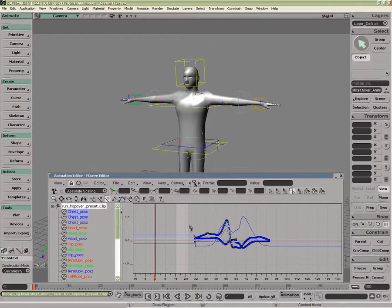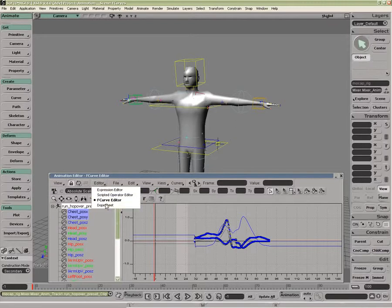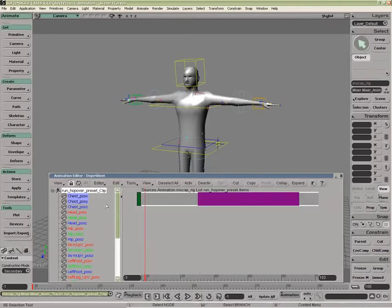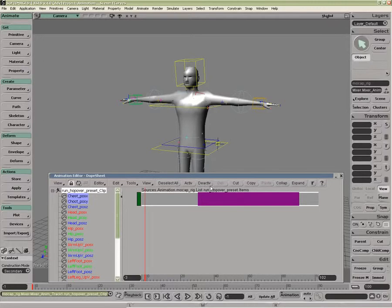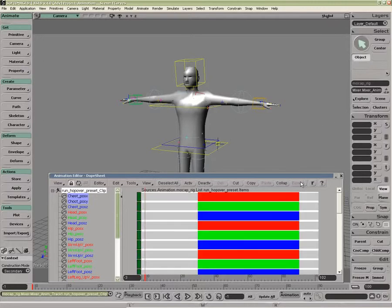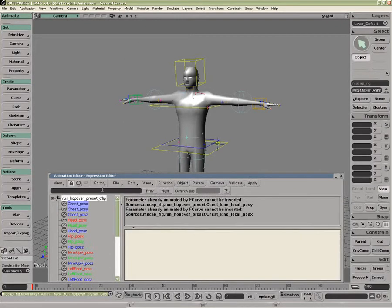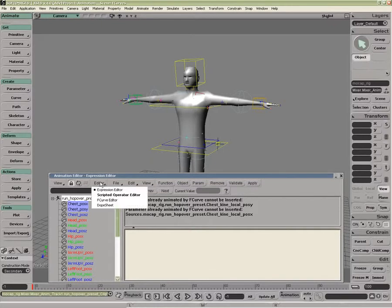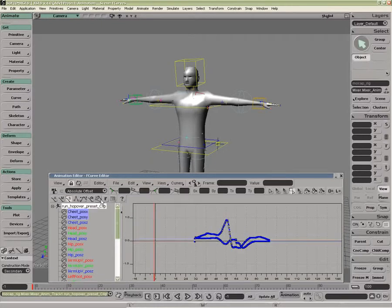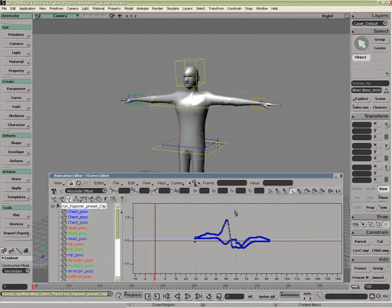So this is the animation editor. That's because it embeds all of the editors. It's like the dope sheet. If I were to go in here and expand, there we go. Scripted operators. As well as expressions. So animation editor is all of them. And the function curve editor is just the function curve component of the animation editor.